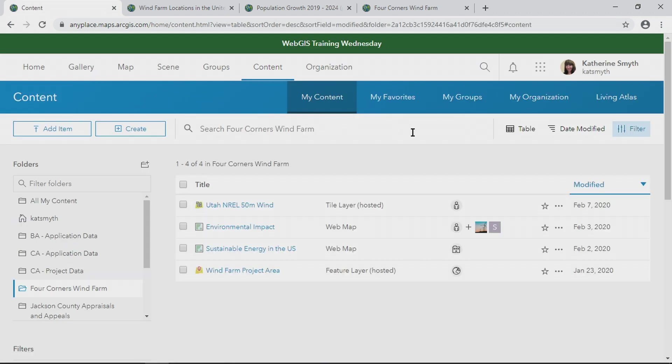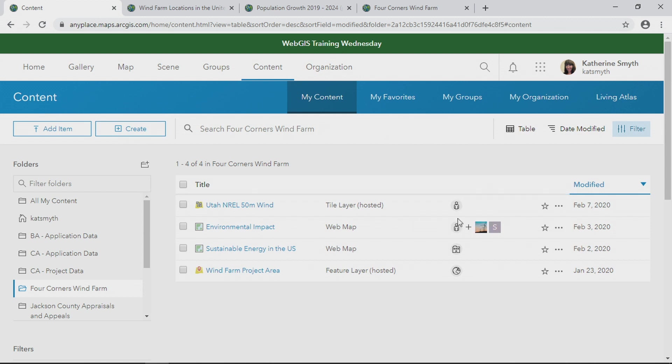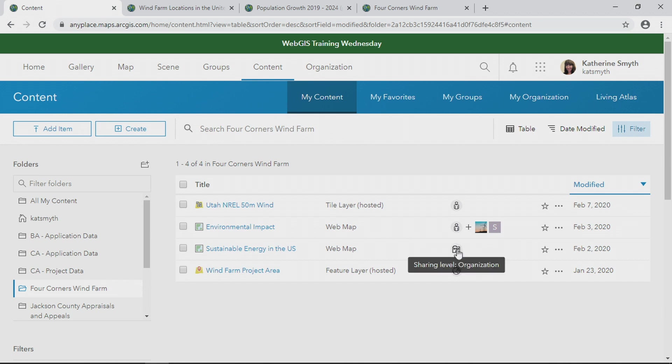ArcGIS Online also has new ways of visualizing shared content. These new icons enable me to see who my items are shared with and the groups they belong to.